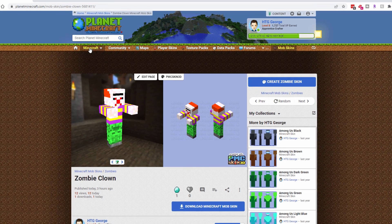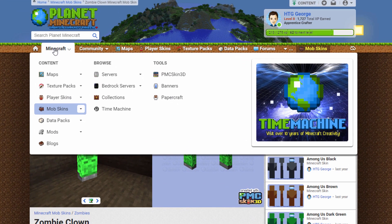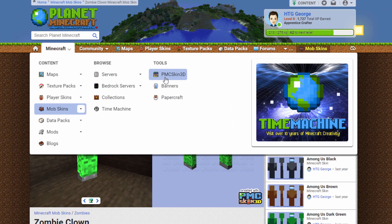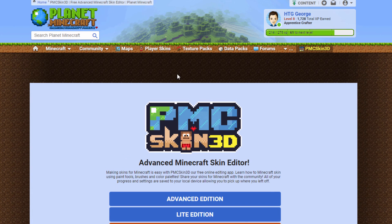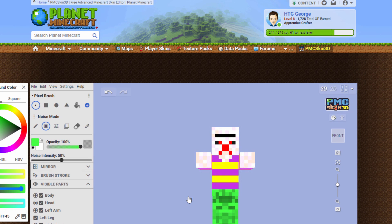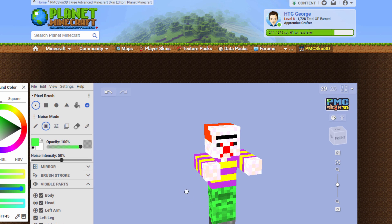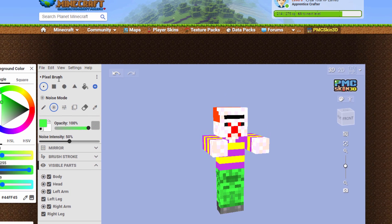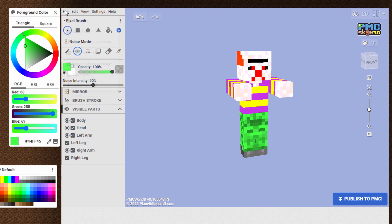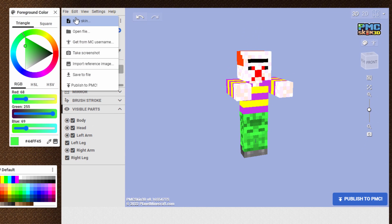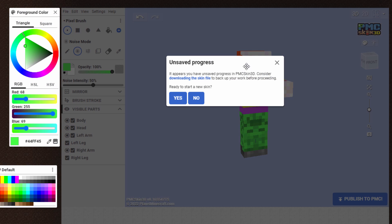So go up to where it says Minecraft. Go over here to the PMC Skin 3D. This is where you make your standard skins in here. Click on the Advanced Edition. There's the zombie skin. Now normally, when you come here, it's going to show a Steve skin.